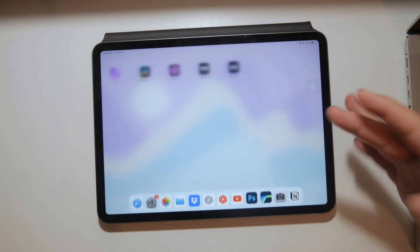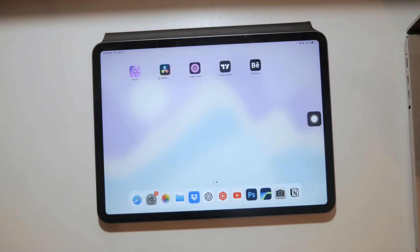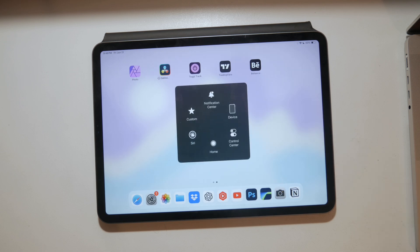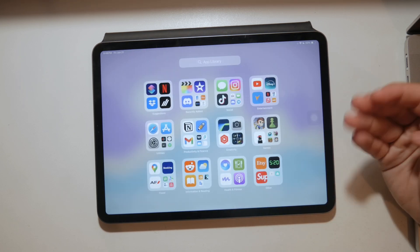I assume you're referring to the floating home button on the screen, which is also known as Assistive Touch. It can be a great feature but it can also be annoying at times. If you came here thinking this video is about hardware and actually physically removing the home button from your iPad, this is not it. Today we're focusing on software only.